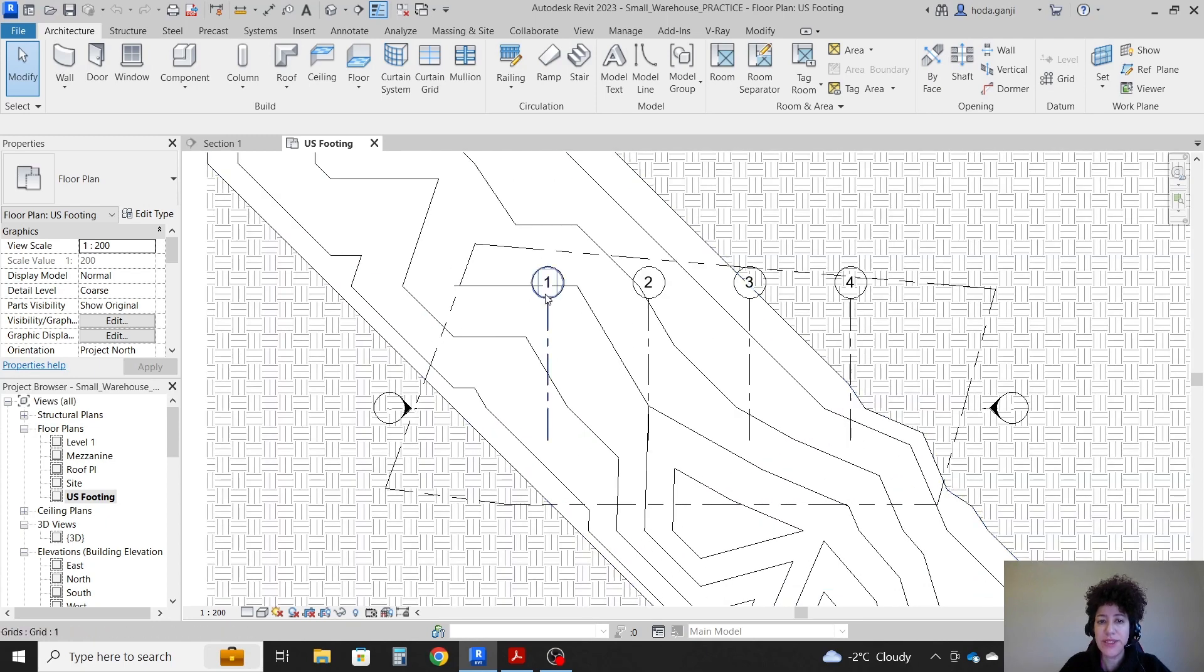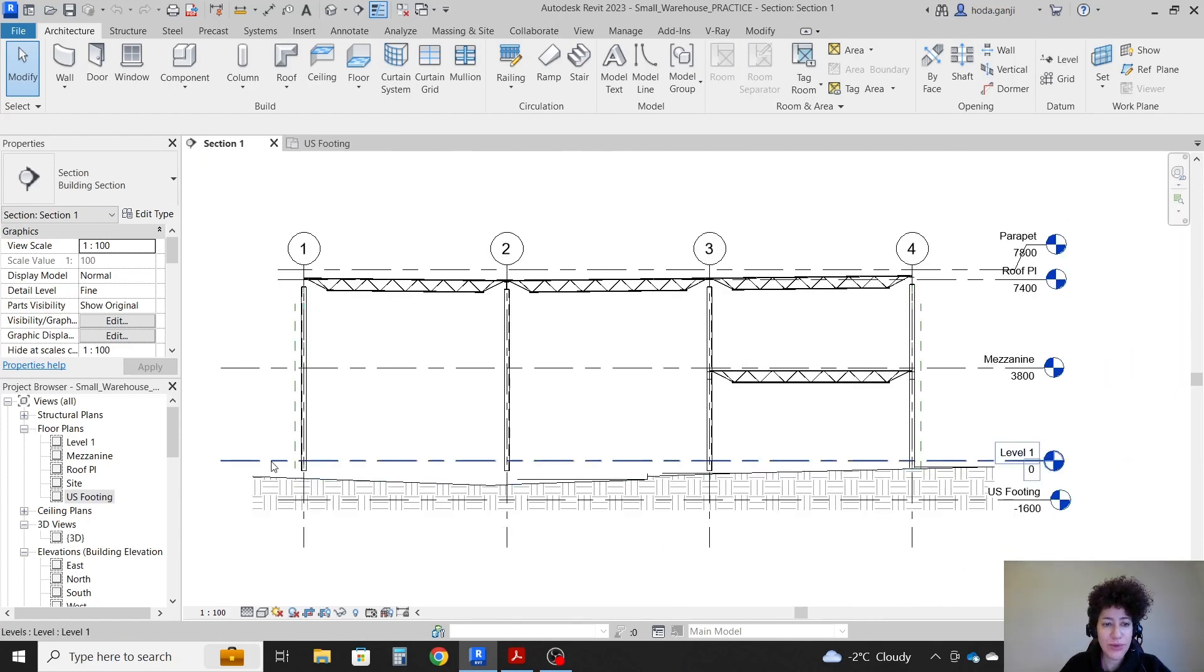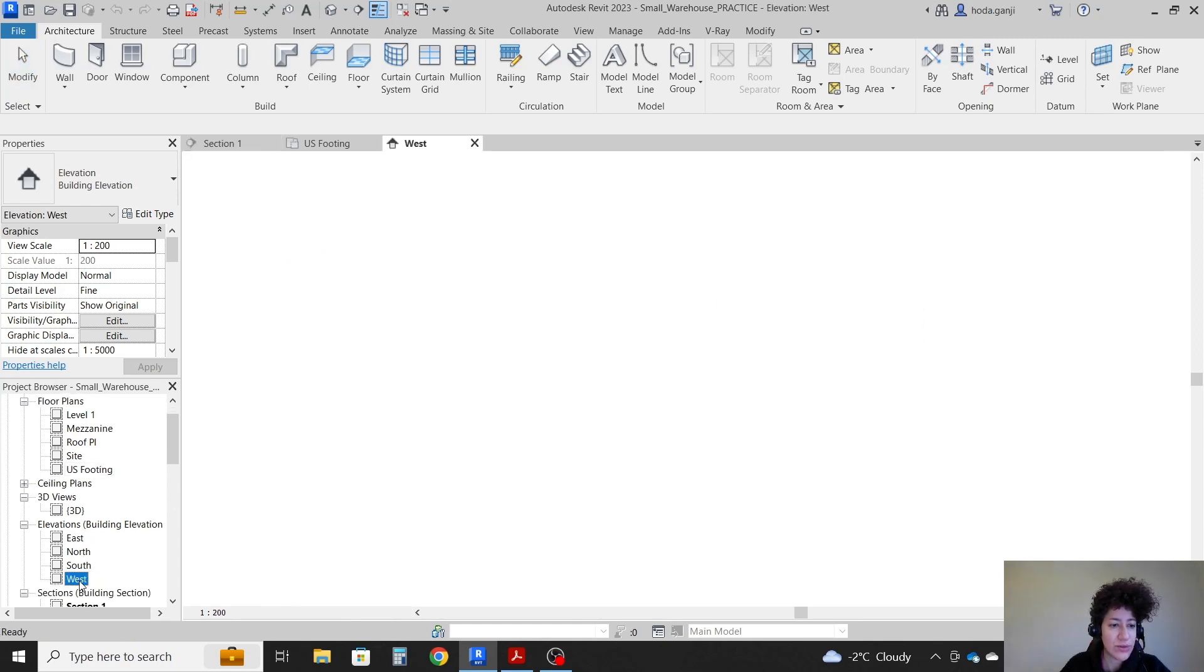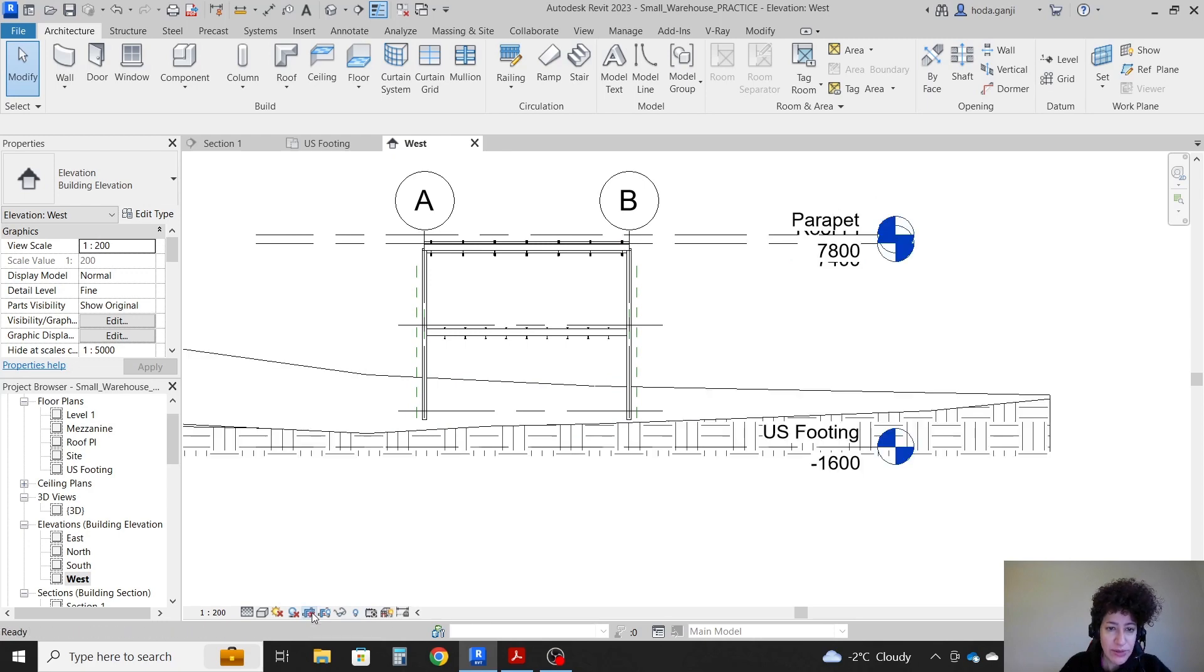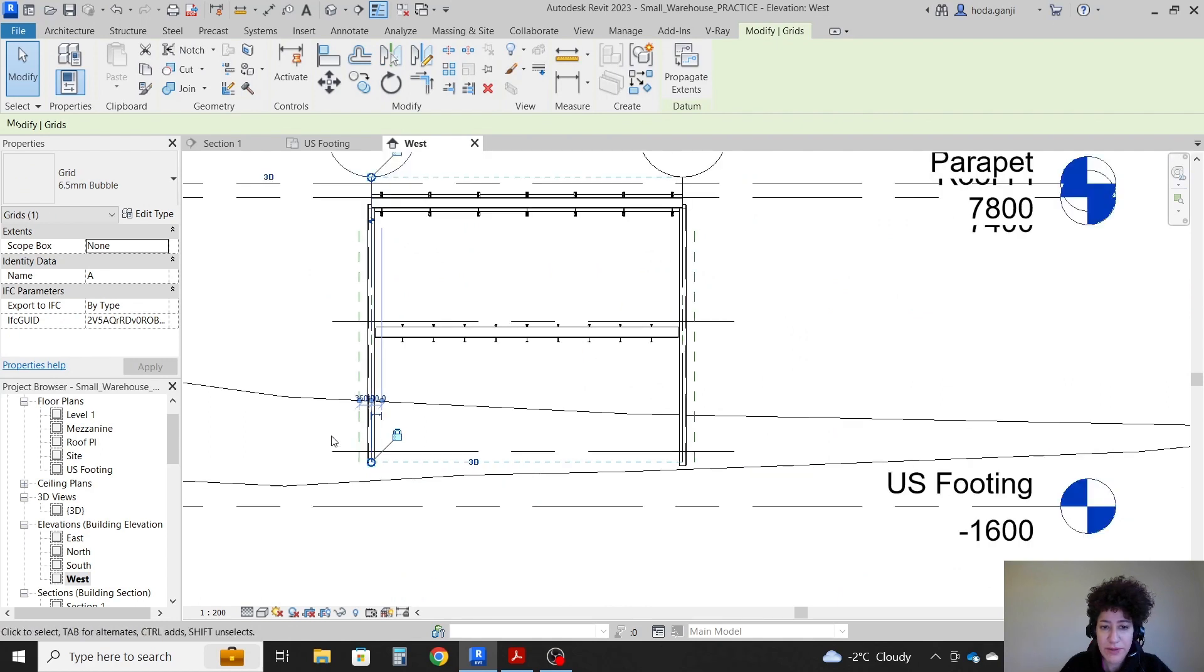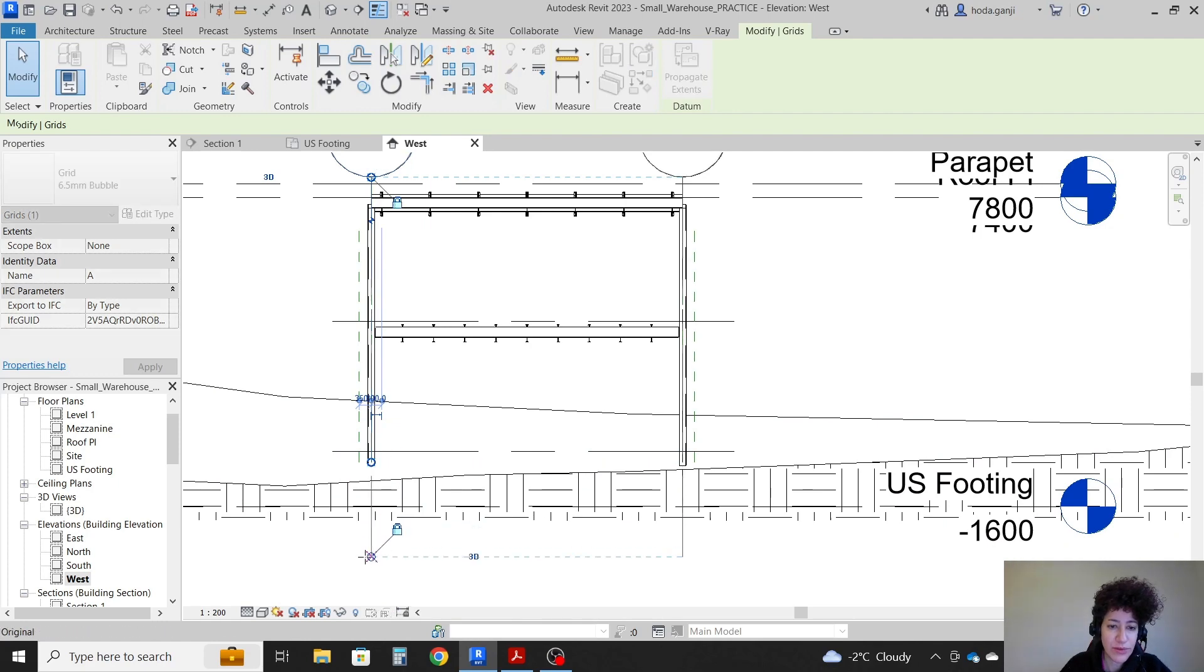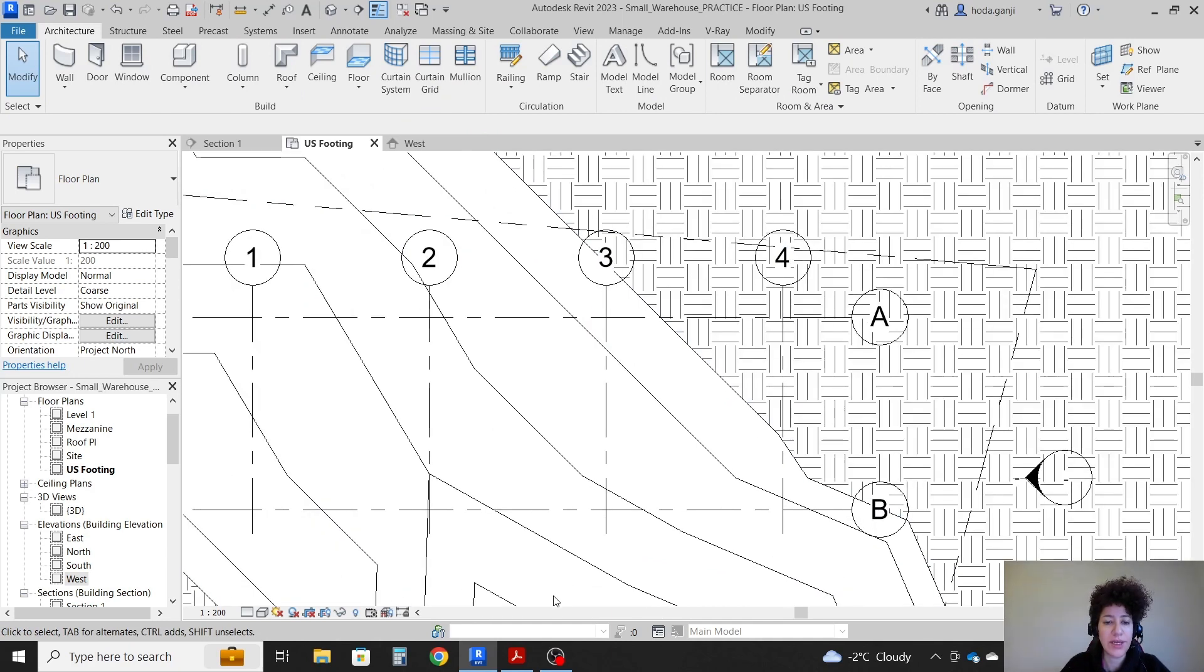You see that we see grids 1 to 4 but we don't see grid A to B. The reason is in section 1 I moved the extension of this grid down. We should also do that on the other view. I'll go to west elevation, select the grid, get the bottom of it. Because the bottom of the grid is above underside footing level it's not gonna show it, so I'm gonna move this down. Now if I go to underside footing I see all my grids.